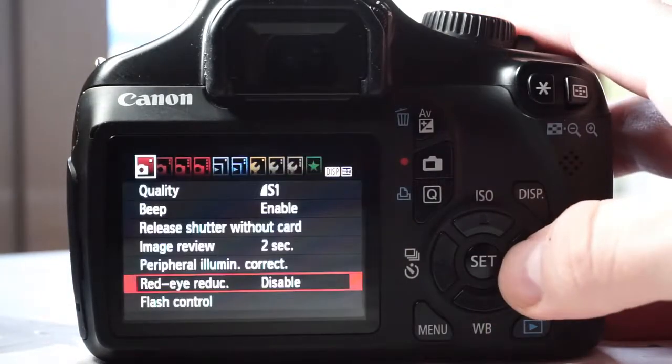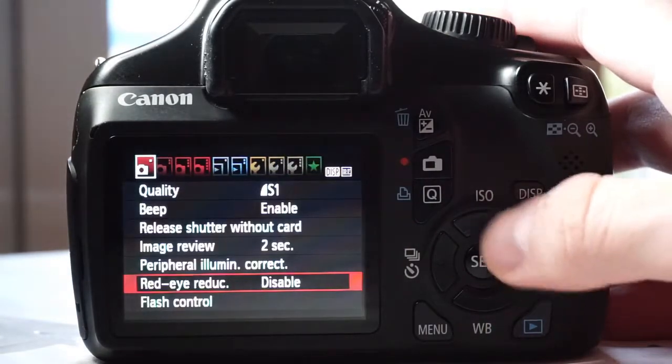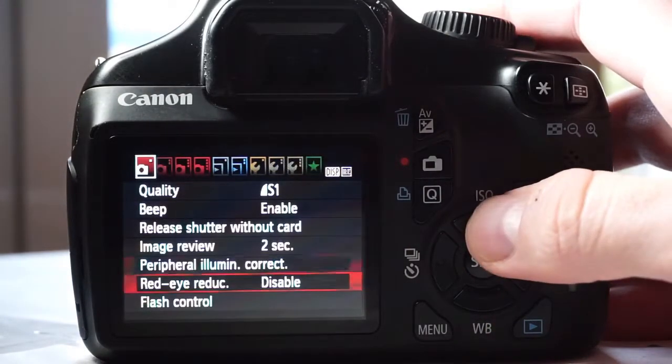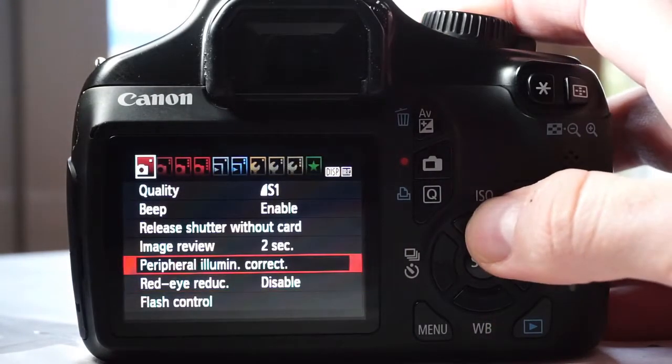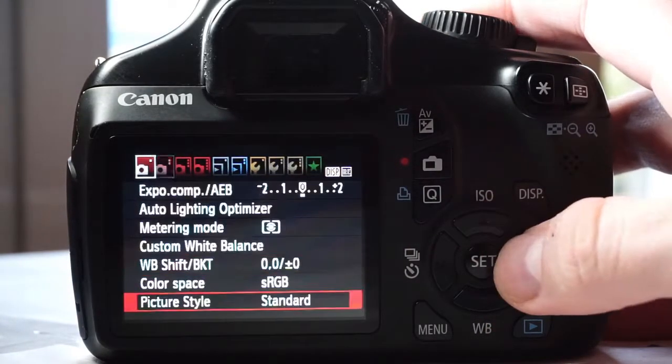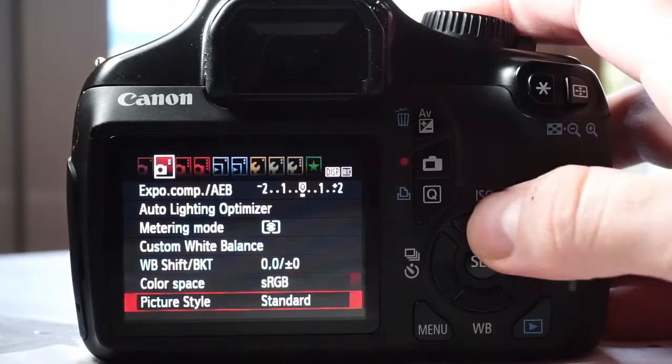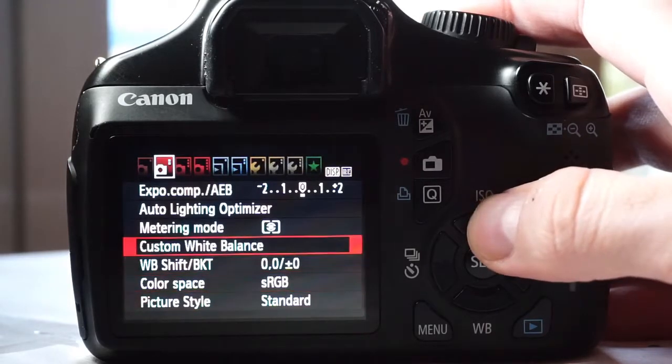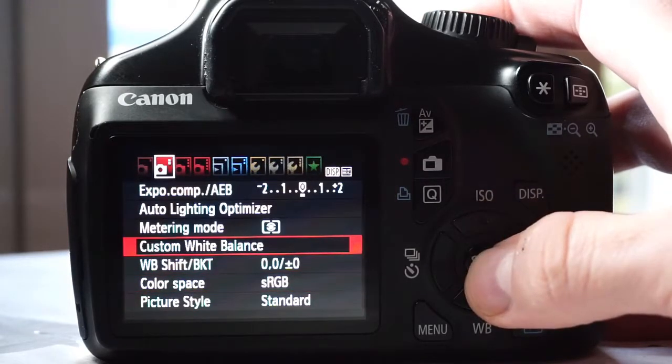Now press Menu, go to the second tab and choose the Custom White Balance option. Press Set and OK twice.